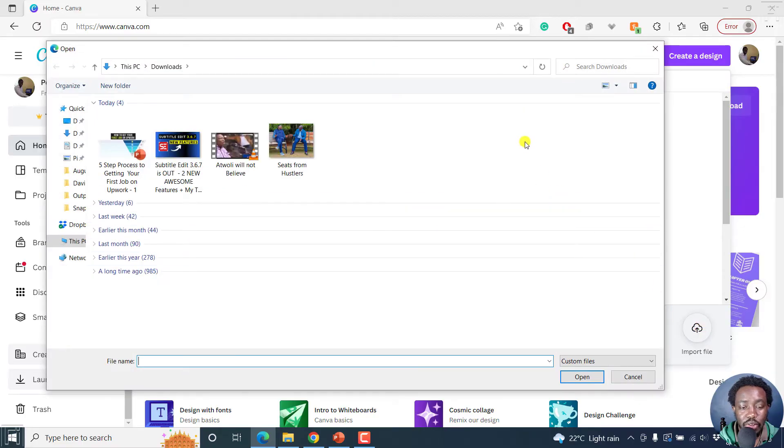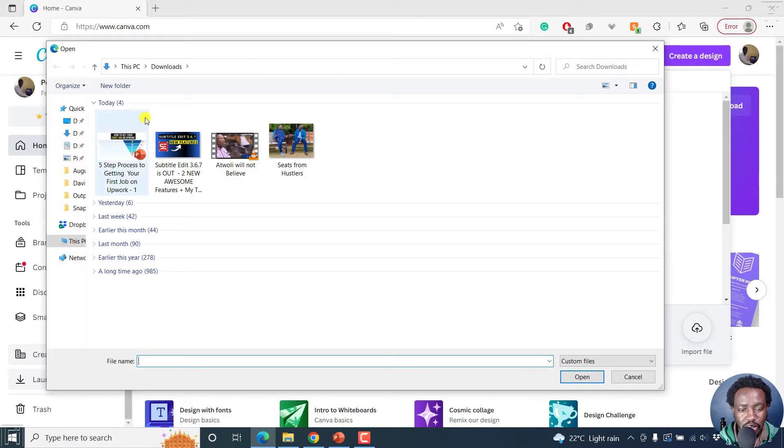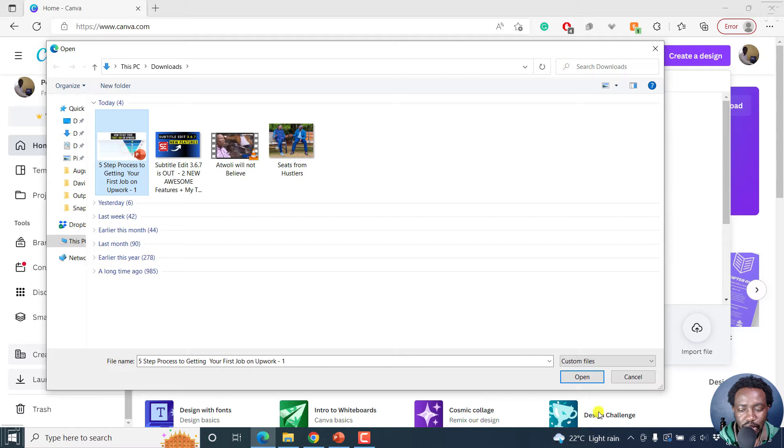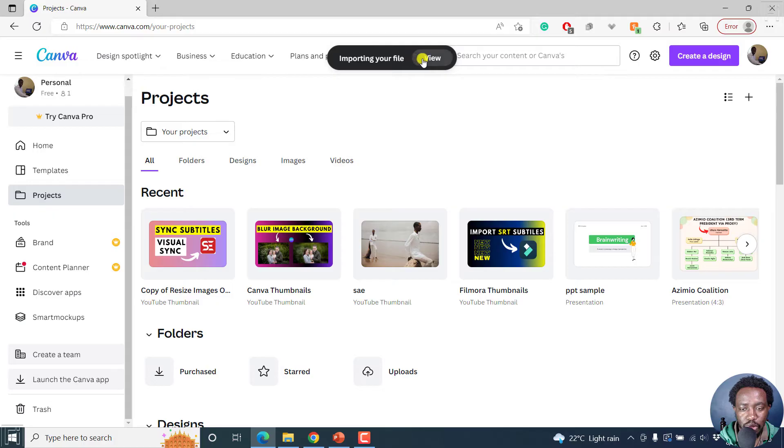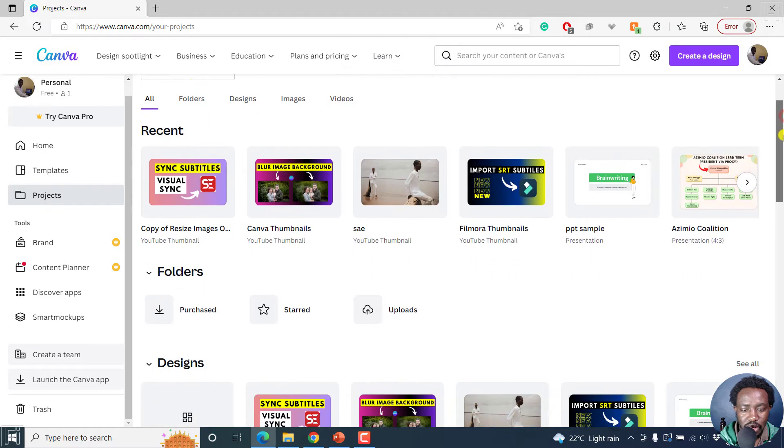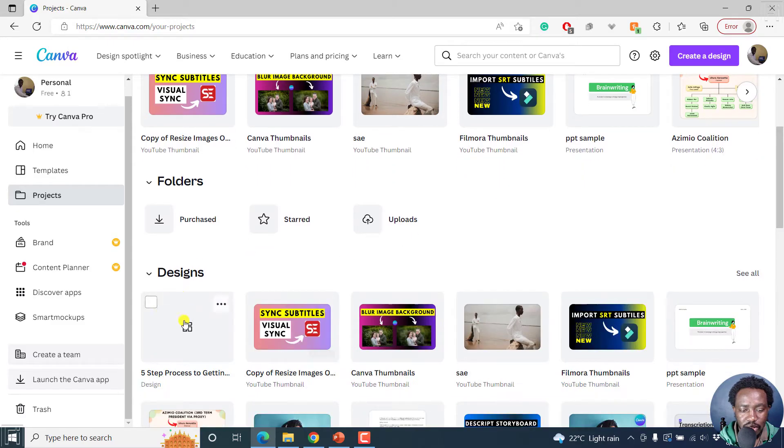Then navigate to the folder with the PowerPoint presentation you want to import. Here's my PowerPoint presentation. I'll just click on it. And then I'll click on open. Once you do that, you'll get the option to view importing your file. But if you scroll down slightly, it's under the designs right here.